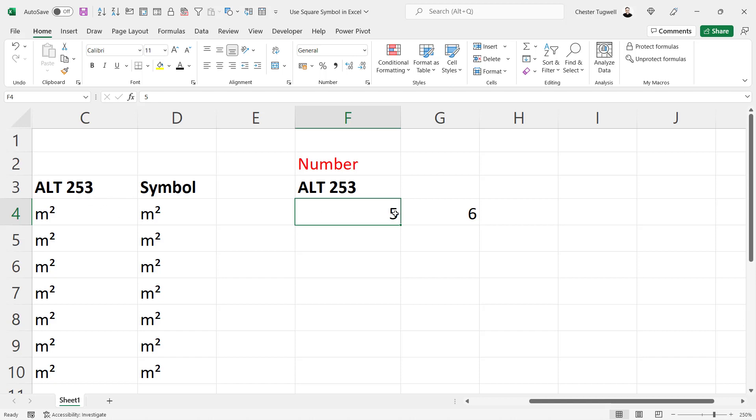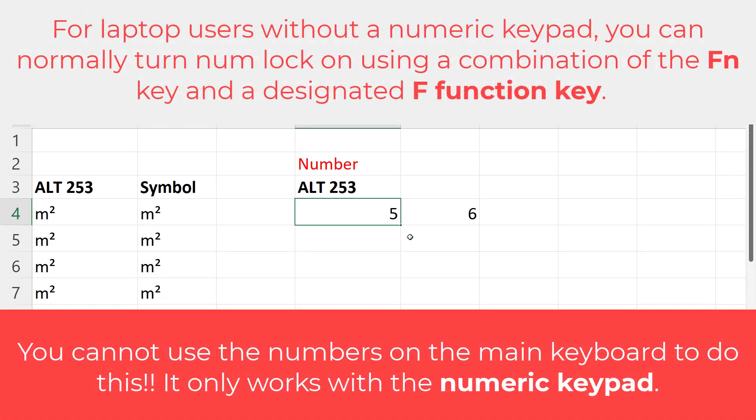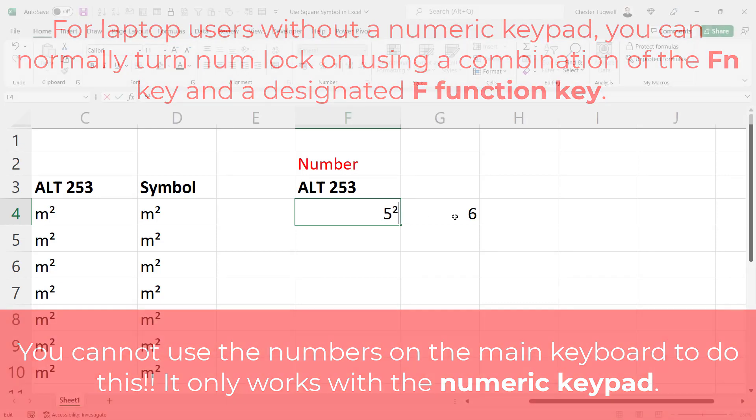So if I double click into the cell, I've made sure numlock is turned on on my keyboard, and then it's alt 253, let go of alt, and I get the square symbol.